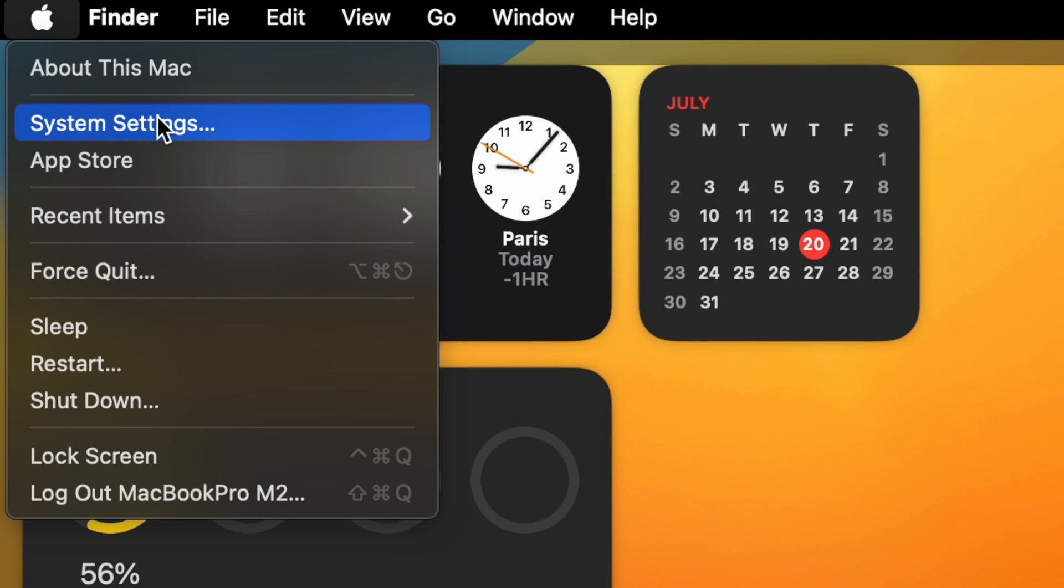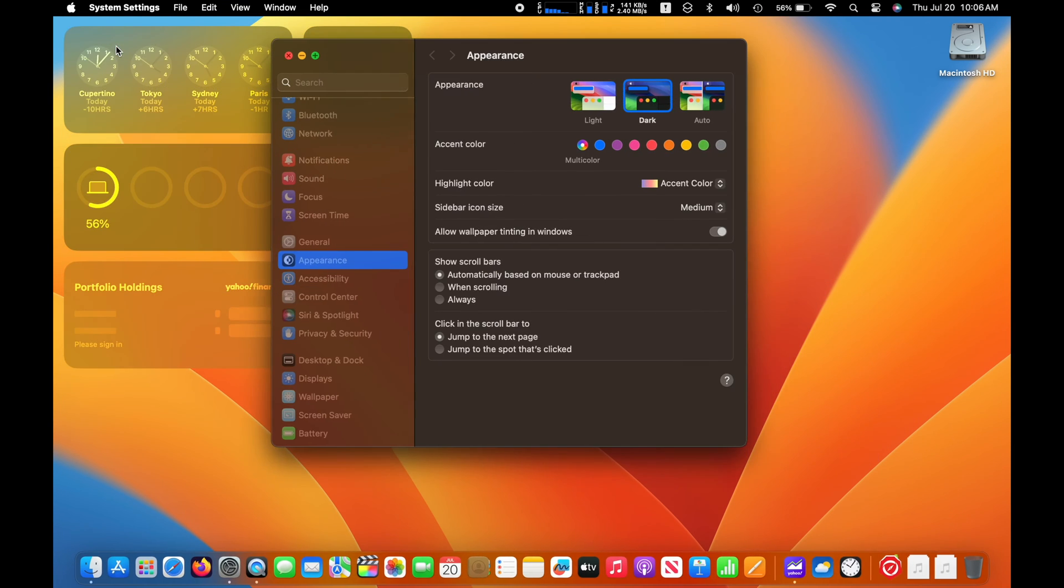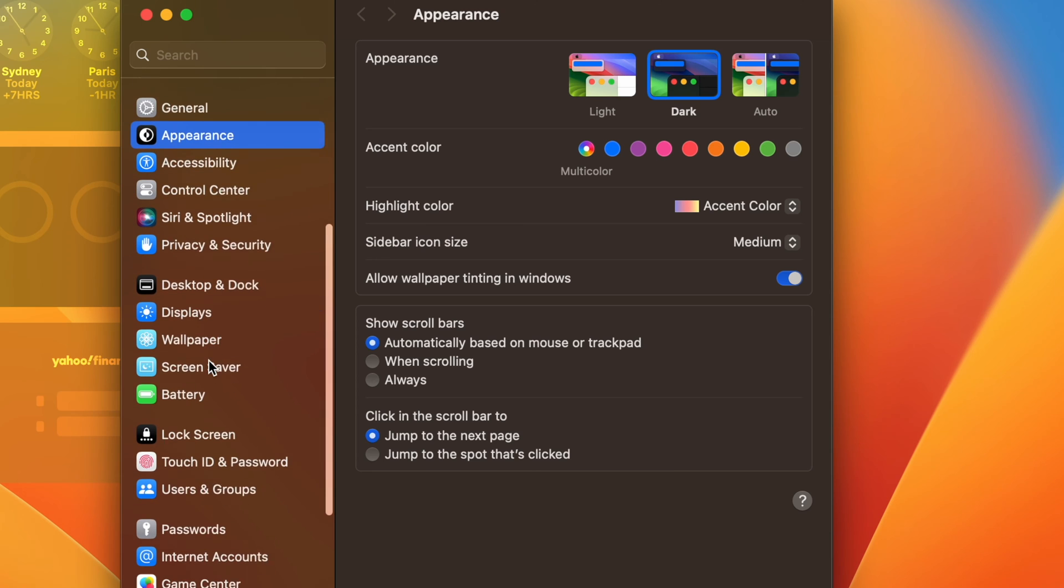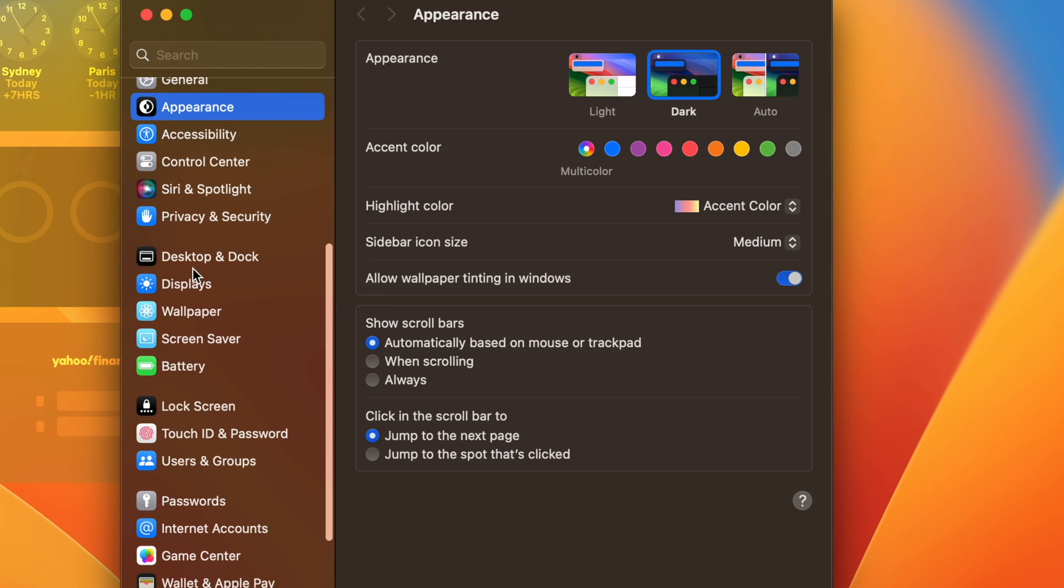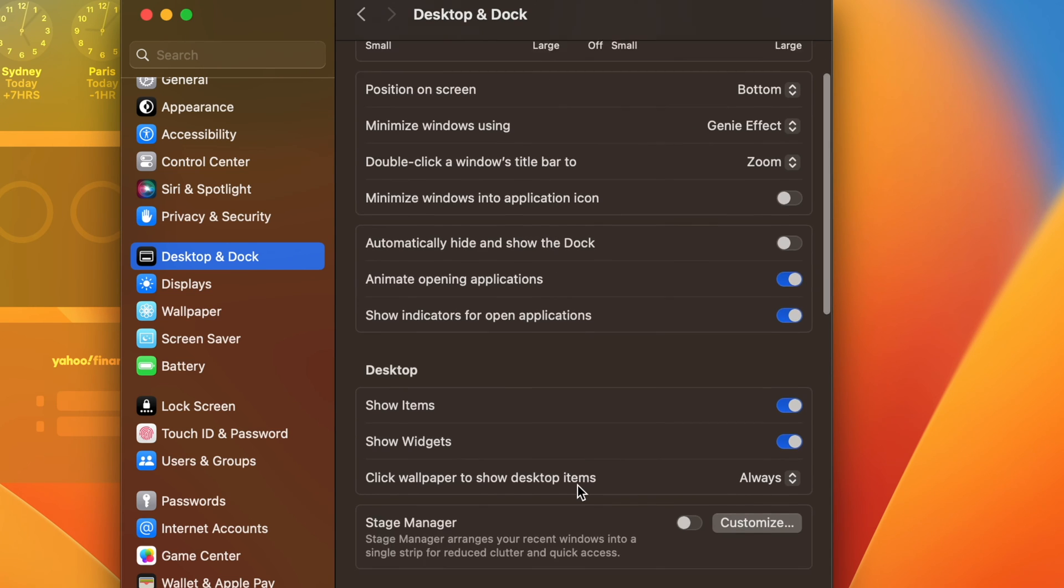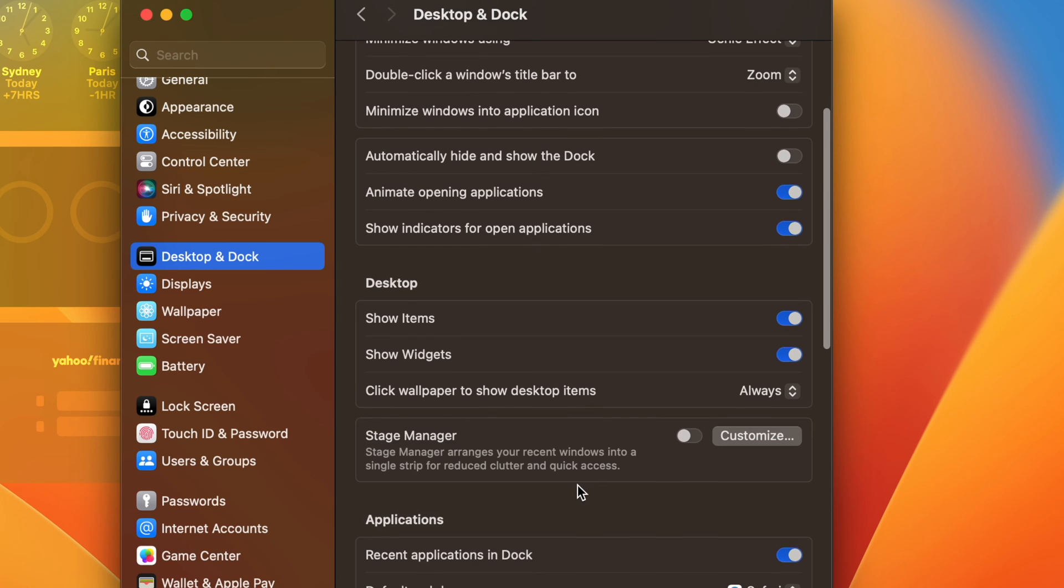First, go to System Settings. At System Settings, click on Desktop & Dock. At Desktop & Dock, go to Desktop and at Show Widgets, tap it to the off position.